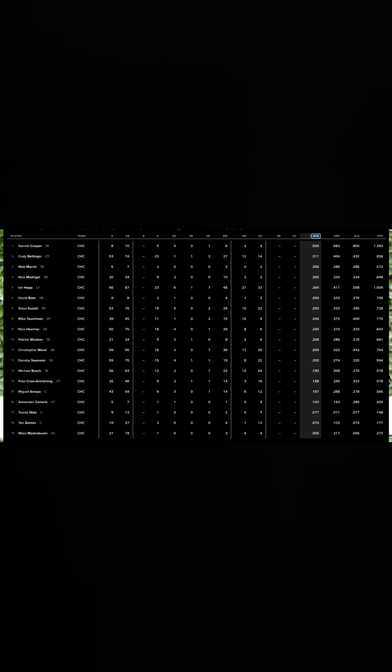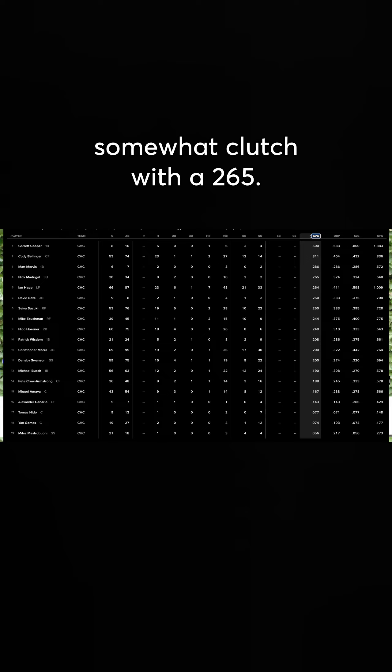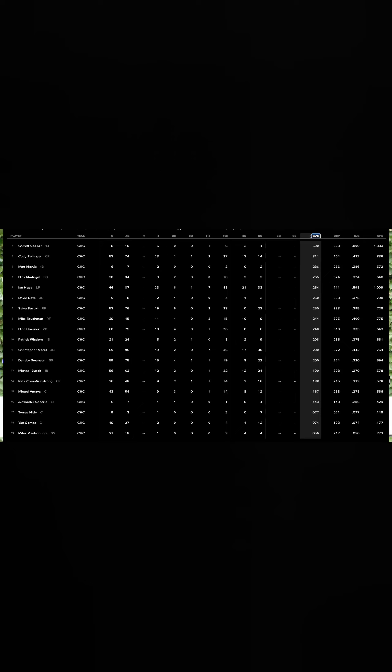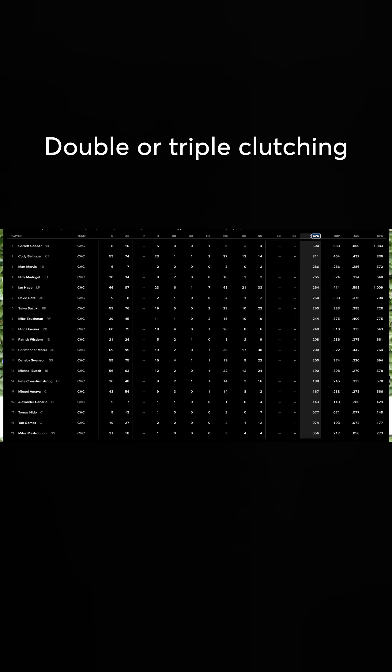Unfortunately, he's not here. Nick Madrigal was actually somewhat clutch with a .265. I mean, we got rid of all these guys. That's double or triple clutching before he throws that ball.